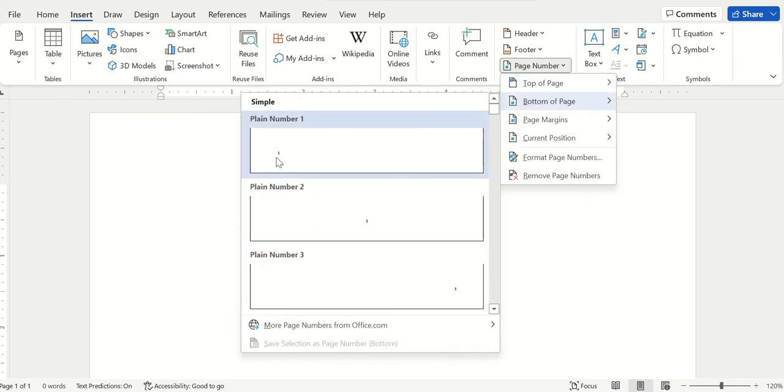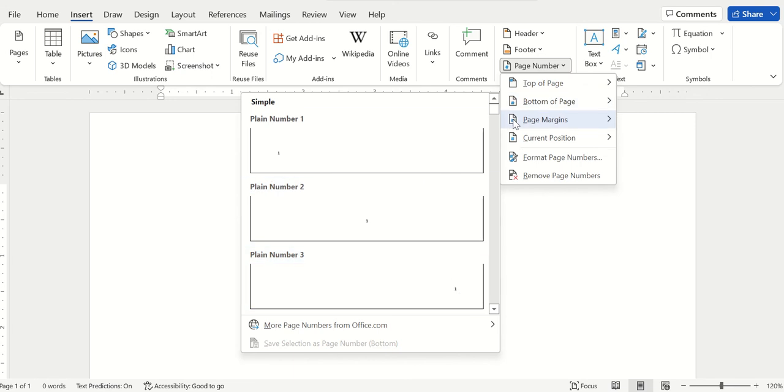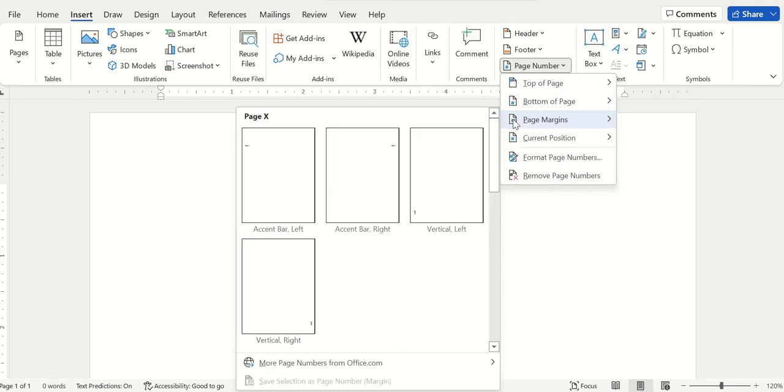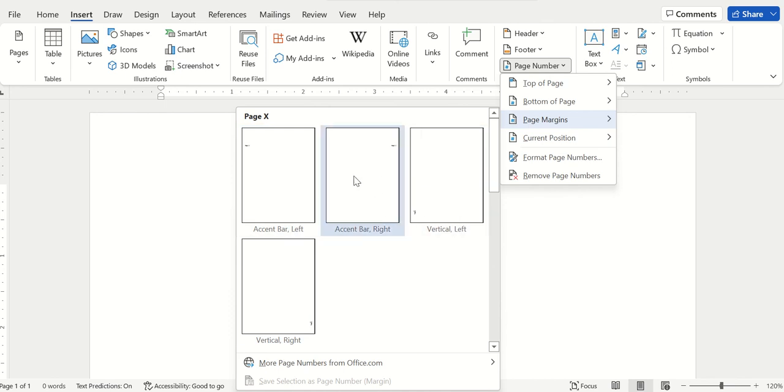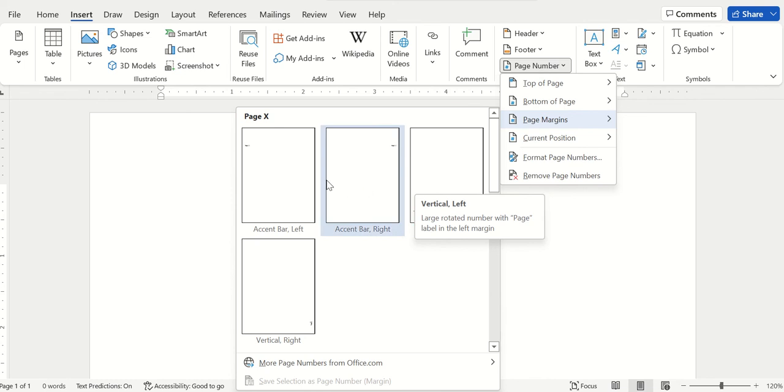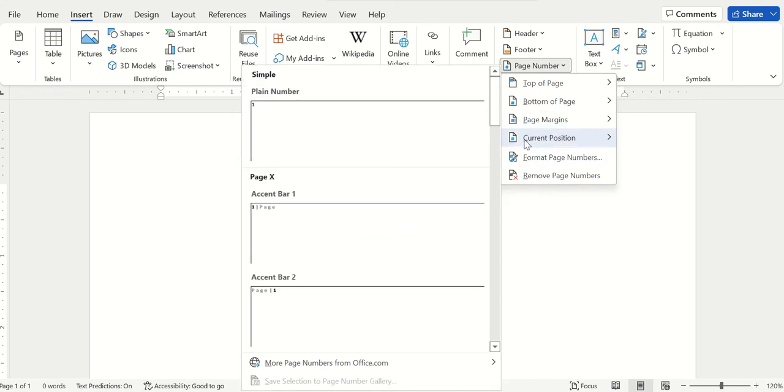There is another option where you can put it on either edge of the page. This is very helpful when you are going to bind your thesis or notes into a spiral binding or another binding, whichever you prefer.